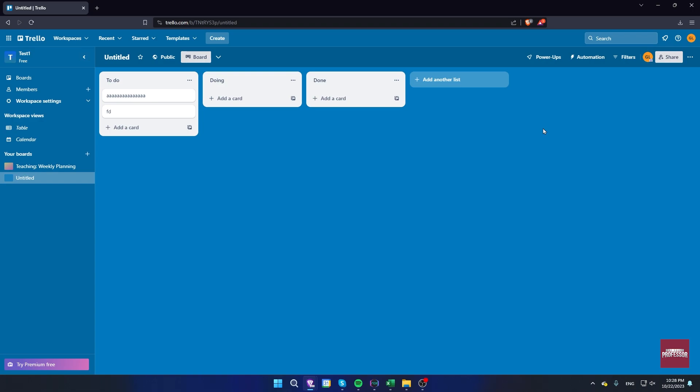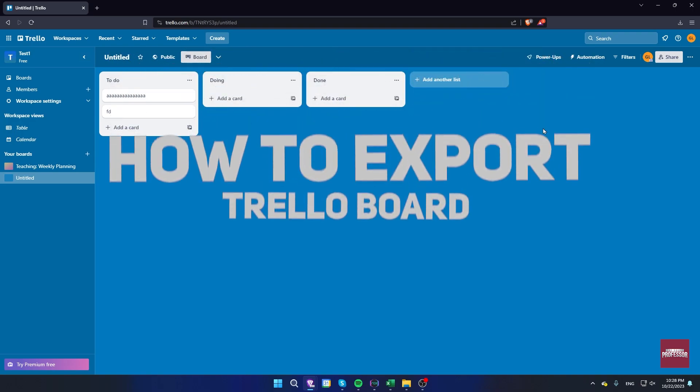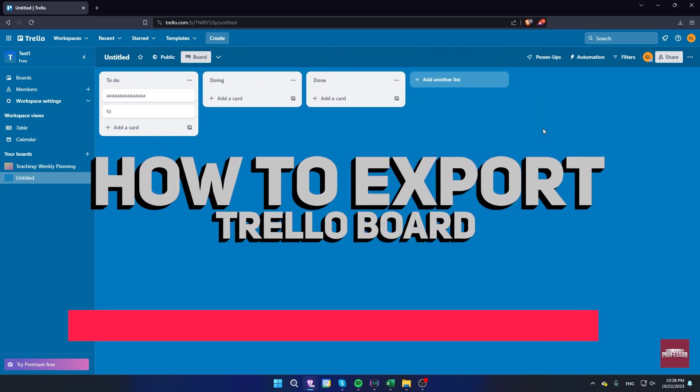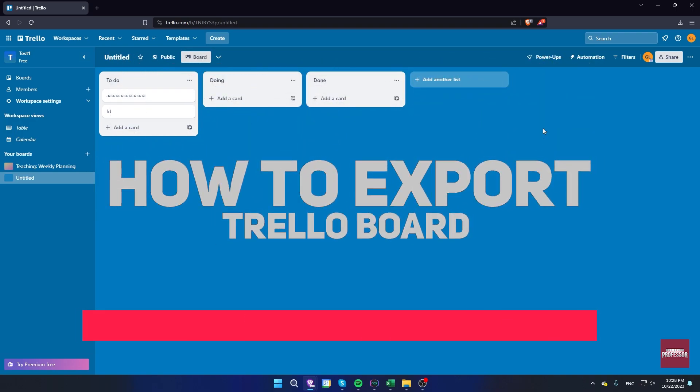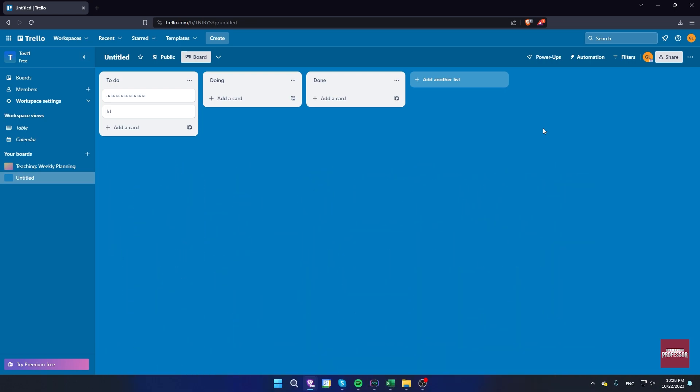Hi guys, welcome to The Savvy Professor and in today's video I'm going to show you how to export your Trello board. To do this we have to add a new power-up.